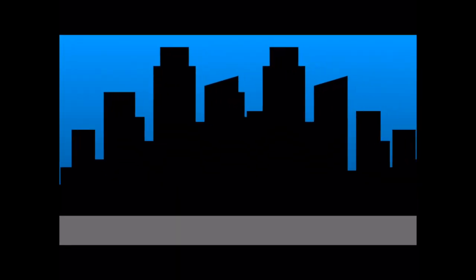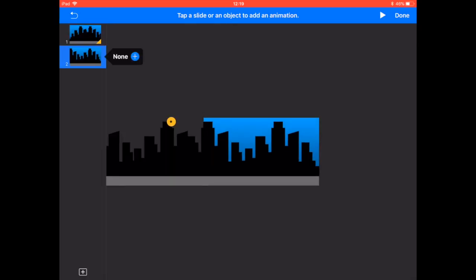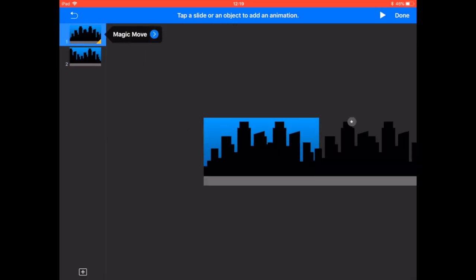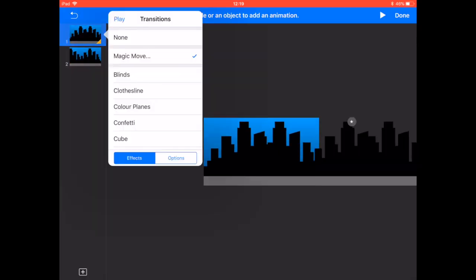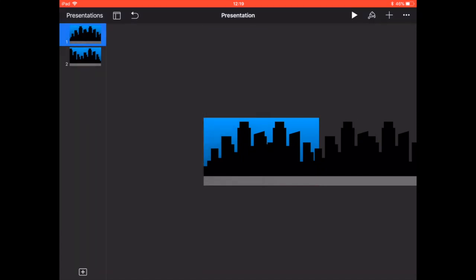Now at this particular point I can then play it and we can see how fast we can move along the skyline but of course we know that we can change the length of the magic move. So going into options we can change it to just over nine seconds.